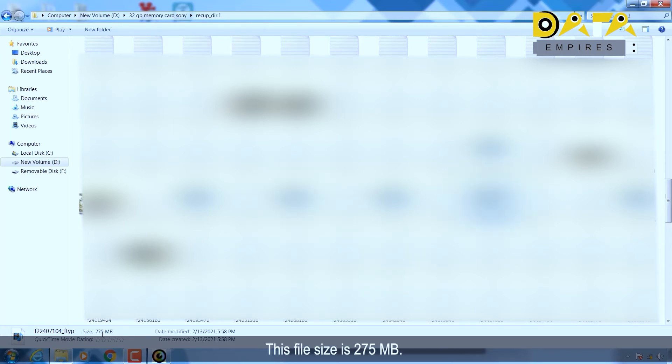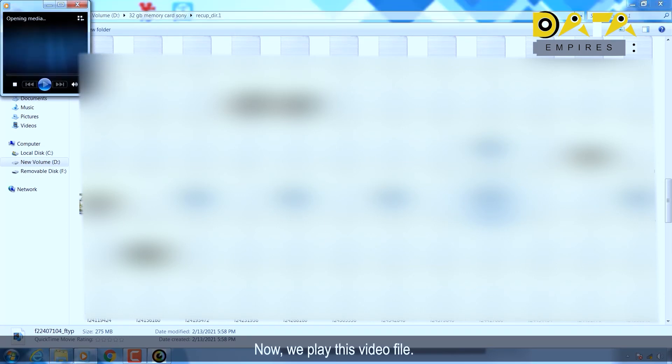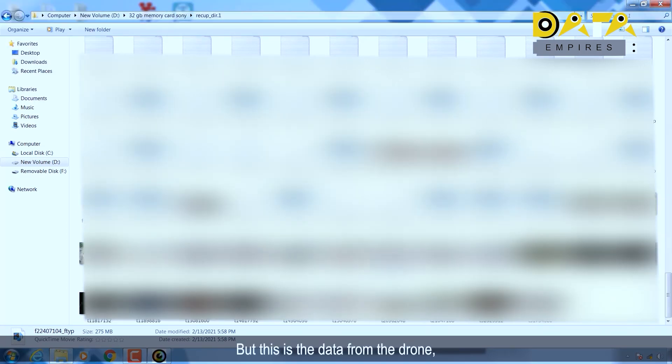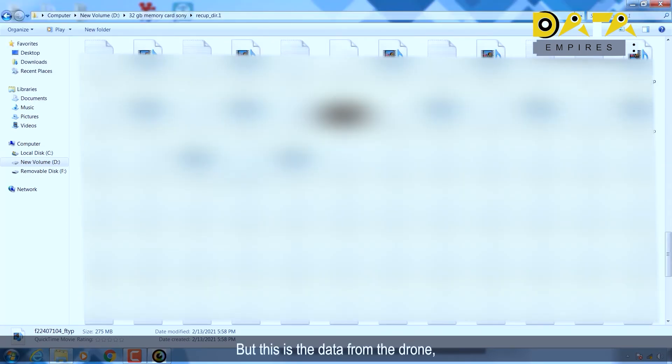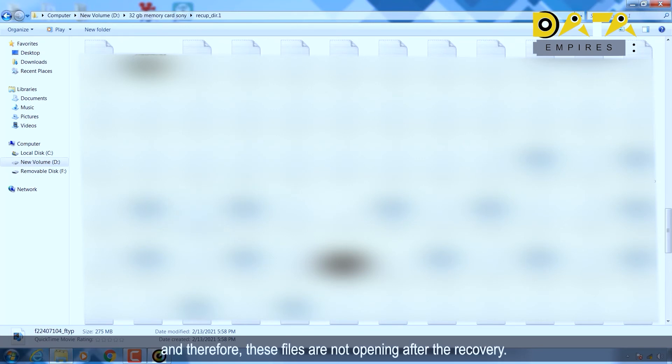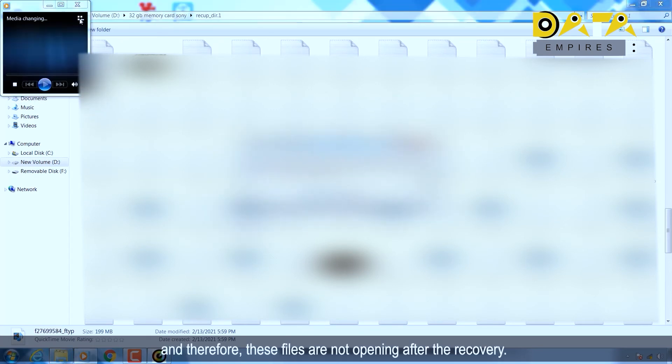This file size is 275 MB. Now we play this video file, but this is the data from the drone and therefore these files are not opening after the recovery.